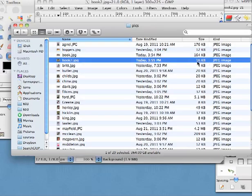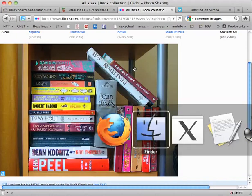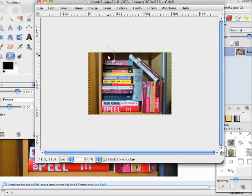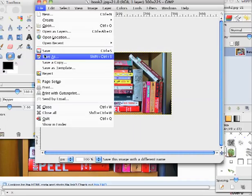So again, to reduce the file size, just choose Save As. I'll call this 'book 3' now to demonstrate that once more.